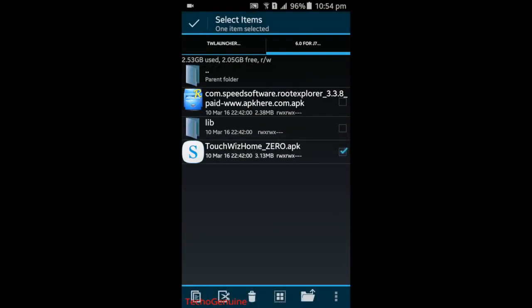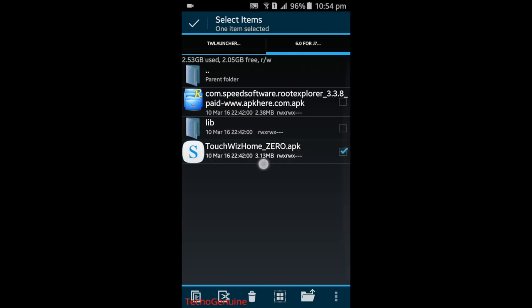Now click on the bottom corner here, this one, Move.